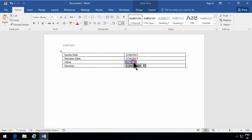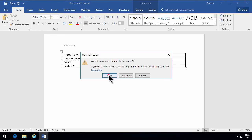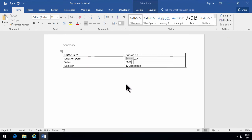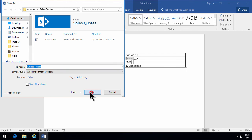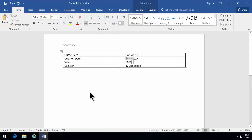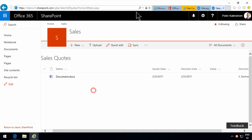I can fill something in here. It's undecided. The value is going to be six thousand dollars and I'm just gonna close this now and save it as quote one.